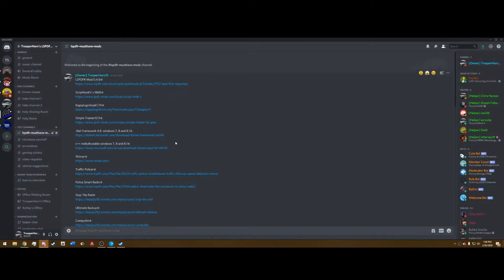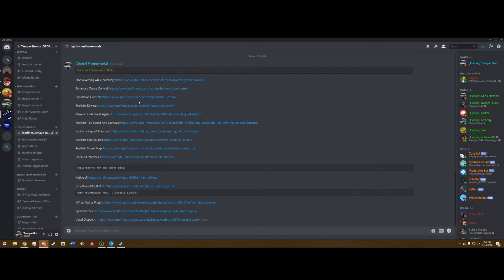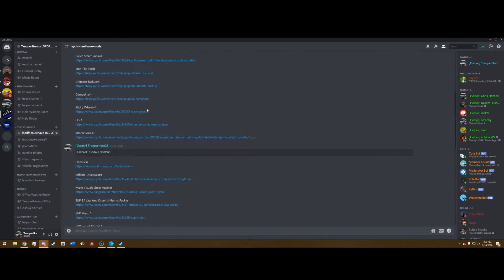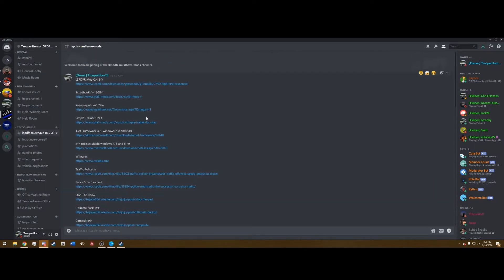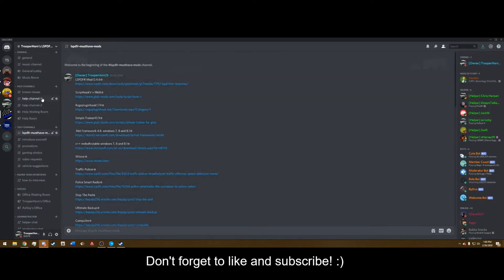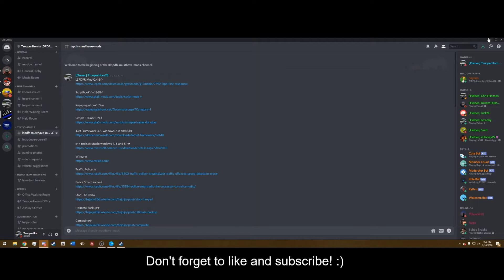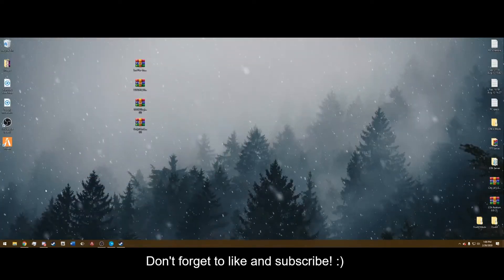I have a community discord where I make videos based on my must have mods and how to install and use them. Feel free to join the discord. I have help channels if you have any issues with Grand Theft Auto 5 or LSPDFR. The link to the discord will be in the description so please join if you would.